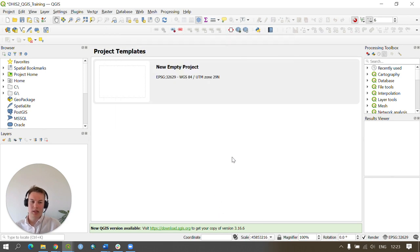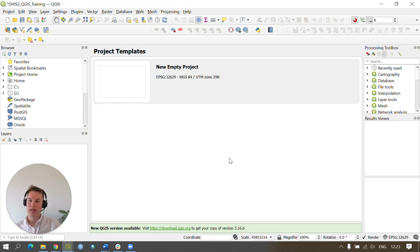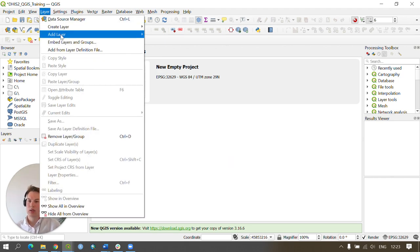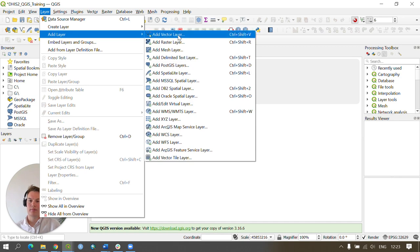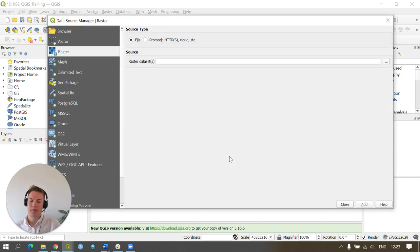We're now ready to import the first of our required datasets. To do this we'll go to Layer, Add Layer, and go to Add Raster Layer.